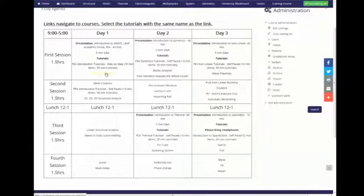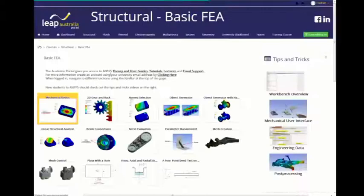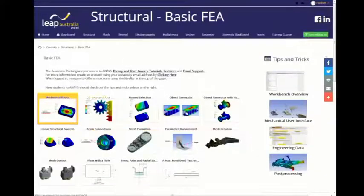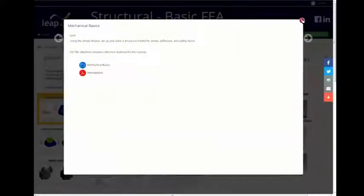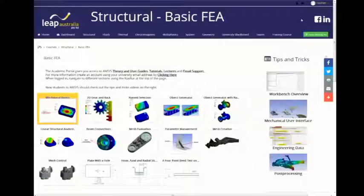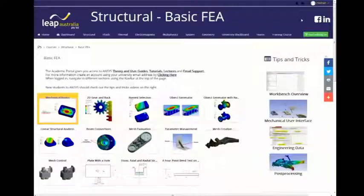With the portal, if you click on the actual link — for example, Mechanical Basics — it takes you to the relevant course page. You can see there are a bunch of different courses. Click on the relevant course and you'll see a Basics section and a PDF as well. The Mechanical Basics is where the actual tutorials are. You'll have a step-by-step PDF, plus associated geometry files or workbench files. There's also an introduction section containing the lectures.